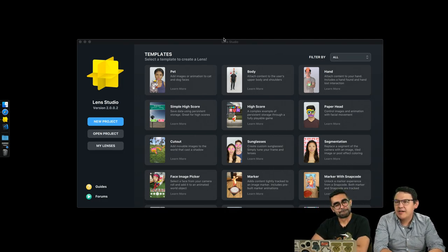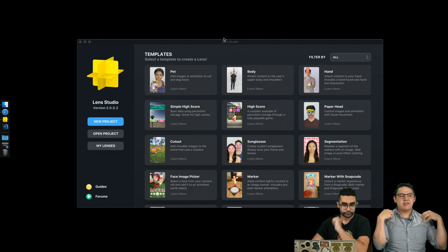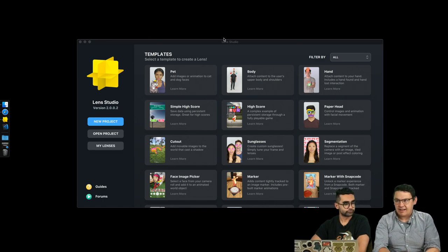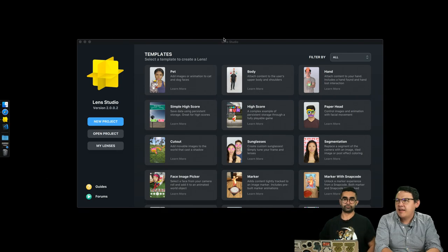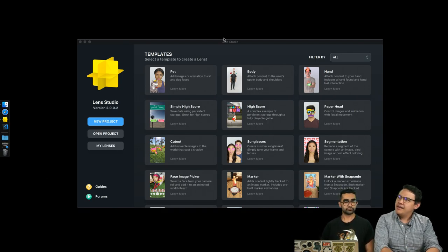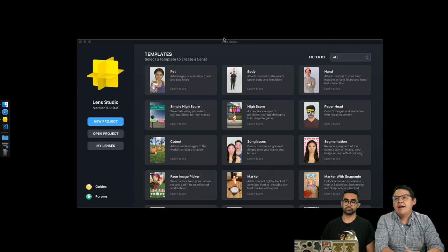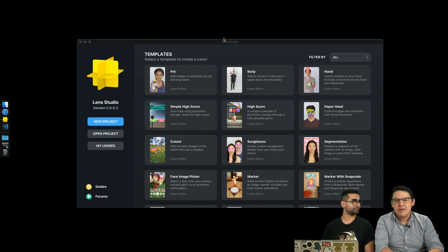Today we're going to walk through a common request we get on the forum — how to attach something not to the head but right below the head. Examples of that would be a necklace, necktie, bow tie, anything in the neck-shoulder range. We're going to show you a couple ways to fix that and also do something even weirder with that lesson.